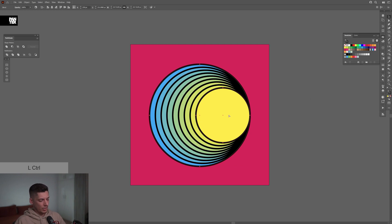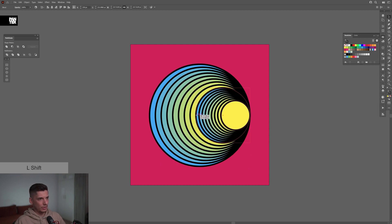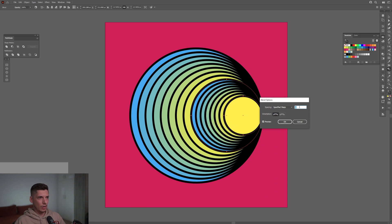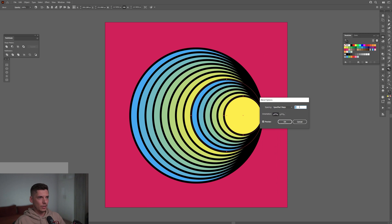I'm gonna press Ctrl+C, Ctrl+F, create a new copy on top. Press and hold shift, scale it down until they intersect right here at the smaller circle. I'm gonna double click on the blend and decrease the number so it's gonna be more rare.